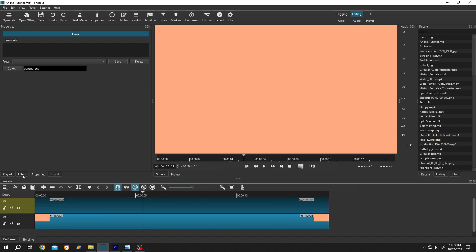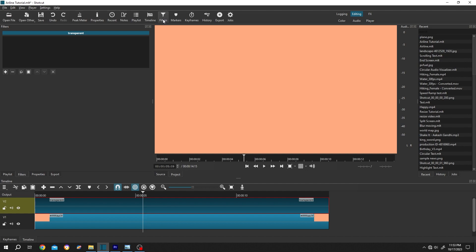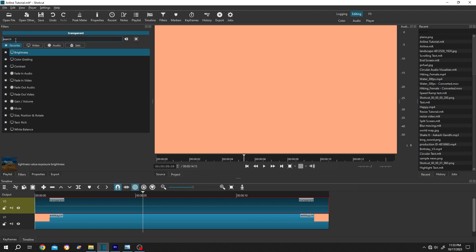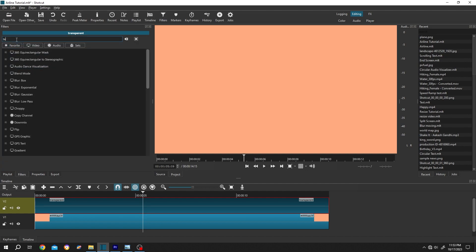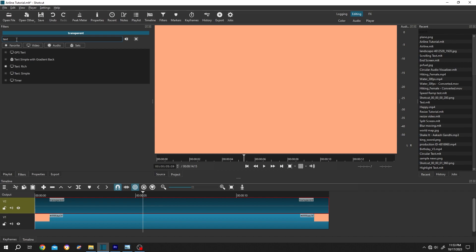Now go to filters, or from up here, the filters. Then click on this plus icon, search for text, text rich.